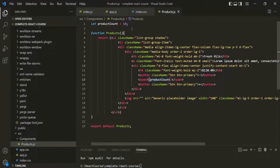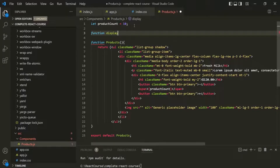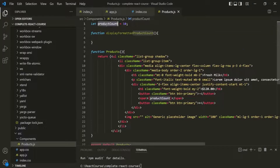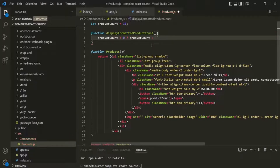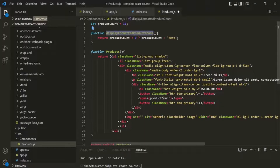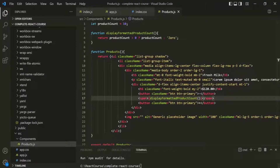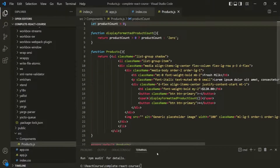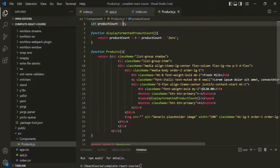We can even call a function here. Let me go ahead and create a function — I'll call it displayFormattedProductCount. Here, if productCount is greater than 0, then we want to return the productCount; otherwise, we want to return the string '0'. Let's use the return keyword there. Now let's use this function here within these curly braces. Currently, the productCount is 10, so in the web page it should render 10 — and it is rendering 10. Now let's make productCount 0. If you save the changes and go to the web page, you can see that it is rendering that text '0'. So using these curly braces, we can even call a JavaScript function.